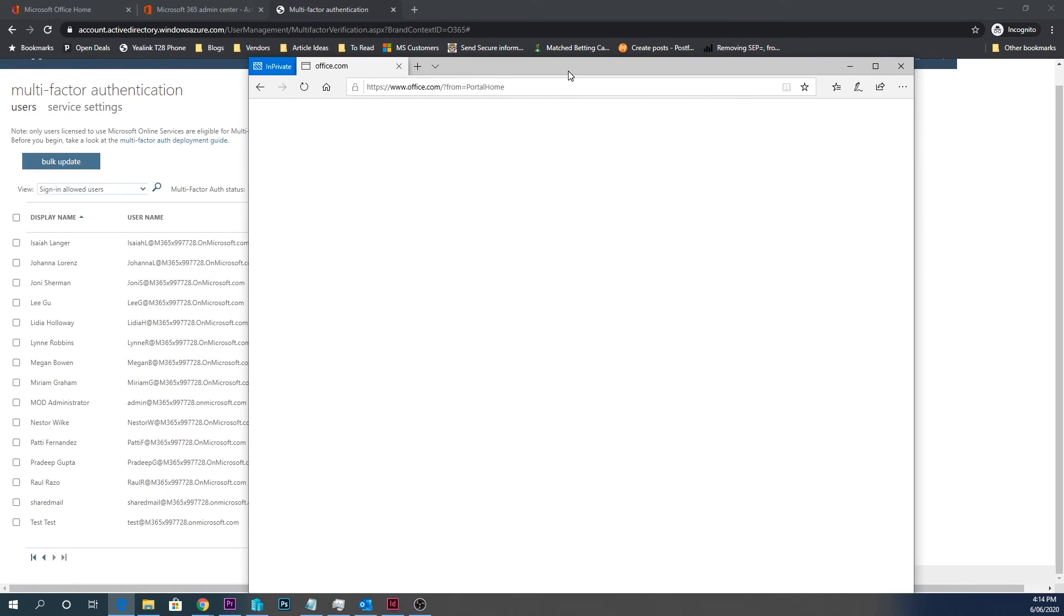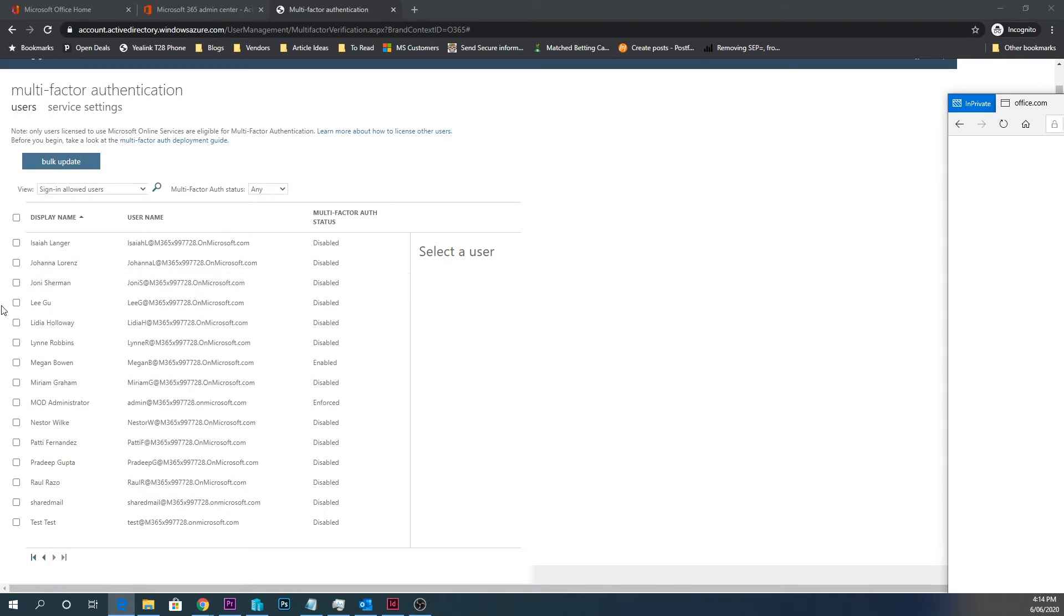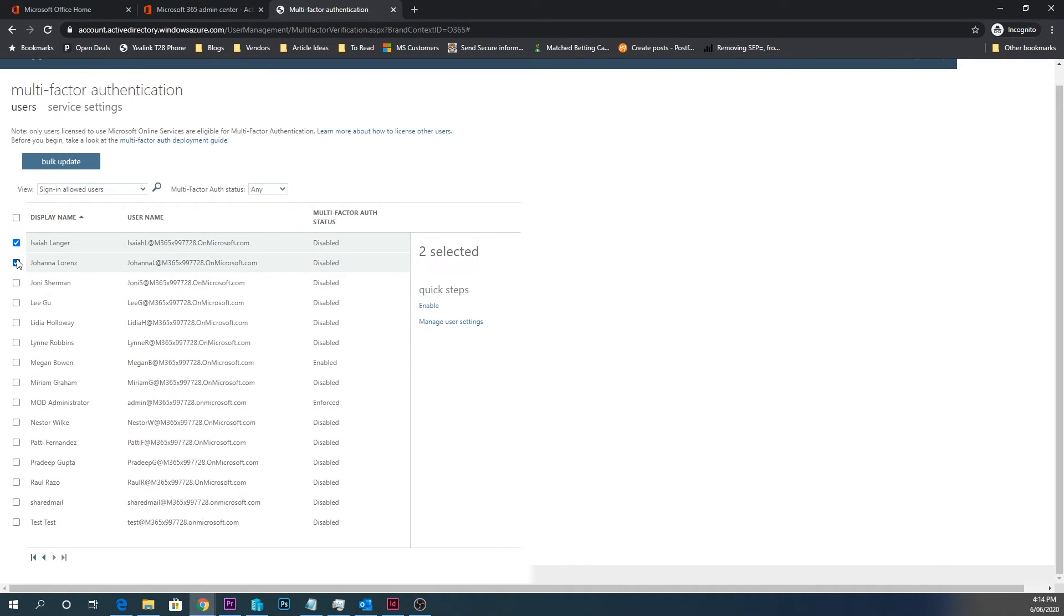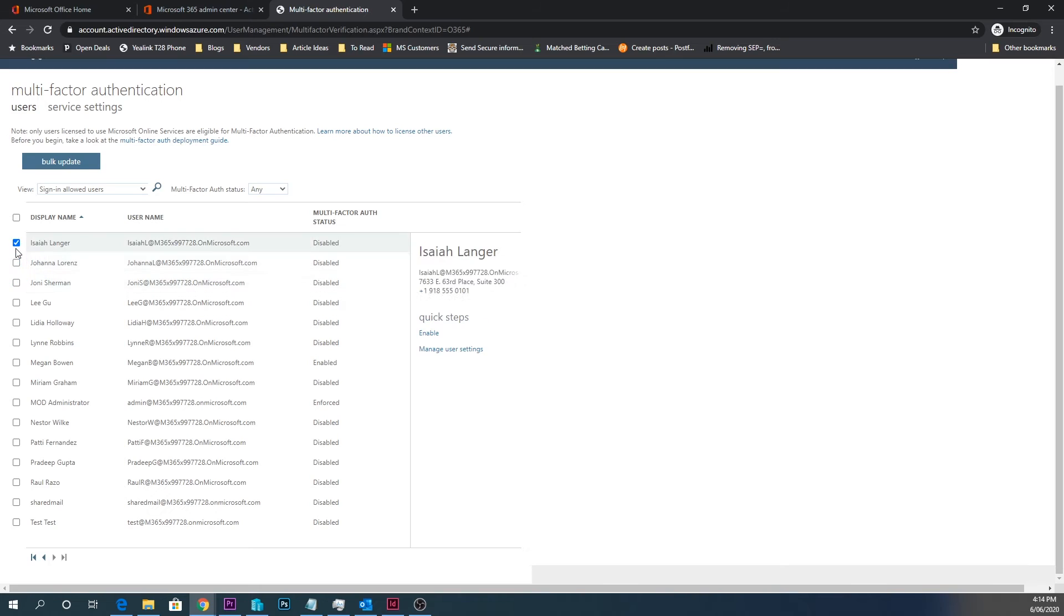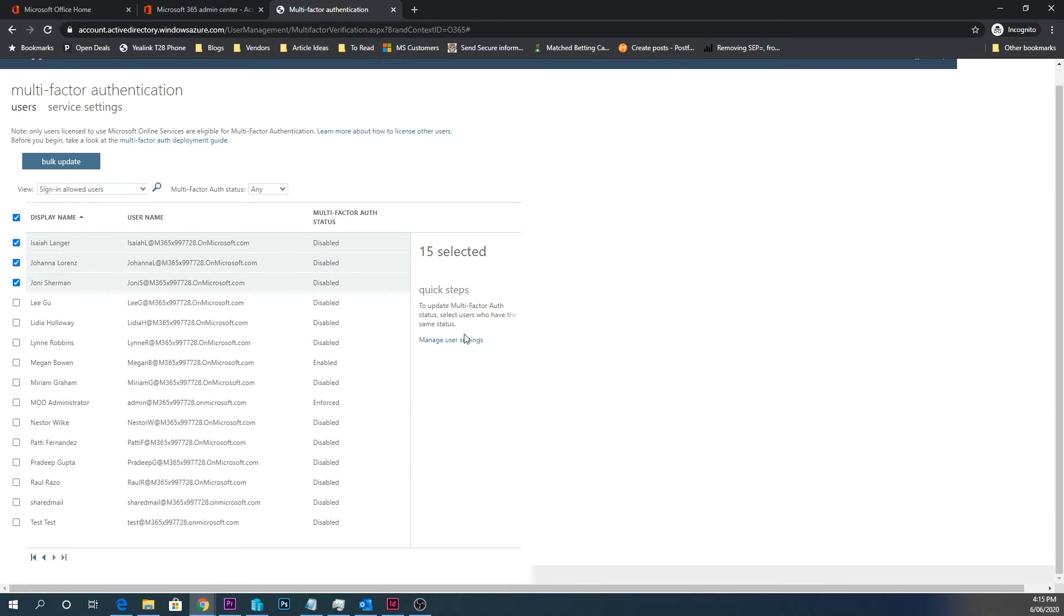And you can do more users just by ticking them, so you can do a few at once. If you want to do them all, just click enable.